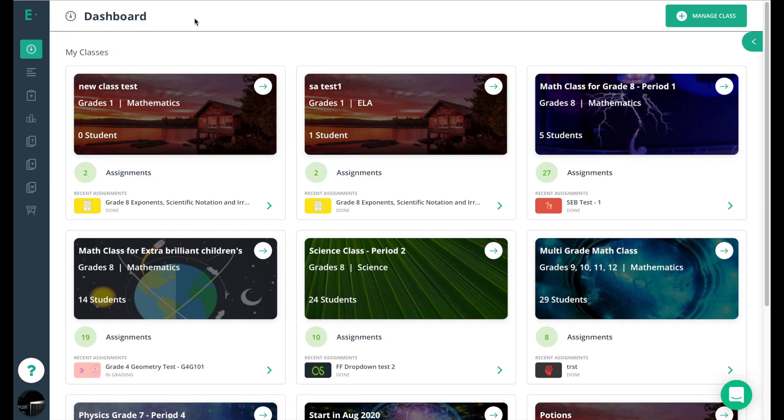You're going to notice a very familiar look here. We still have the gray navigation bar over here on the left, and we still have the class cards that you have come to love using those quick access tools.